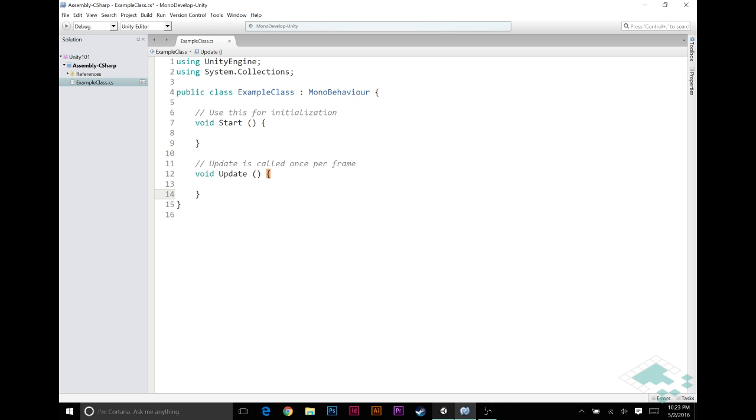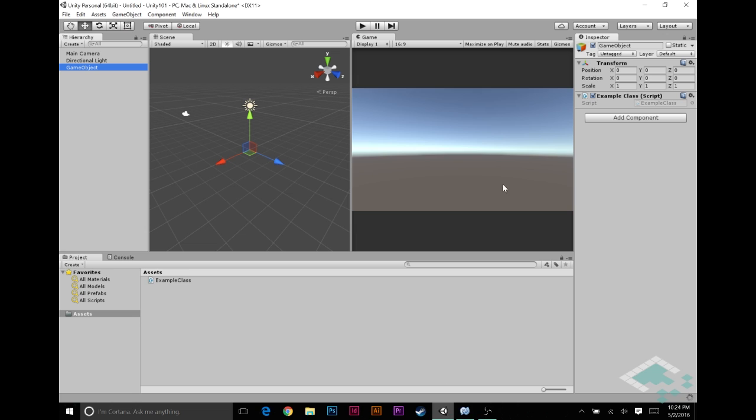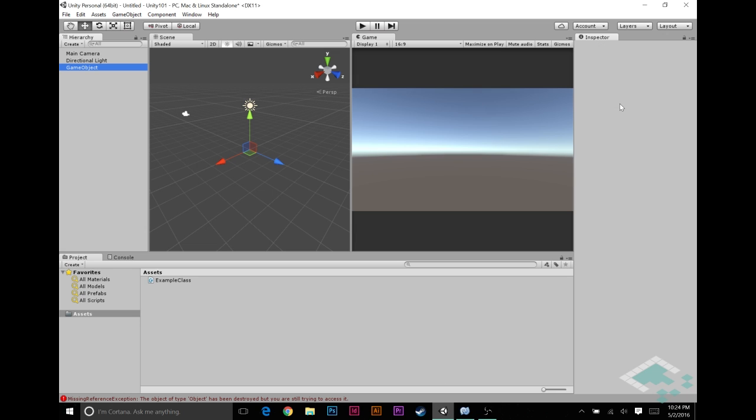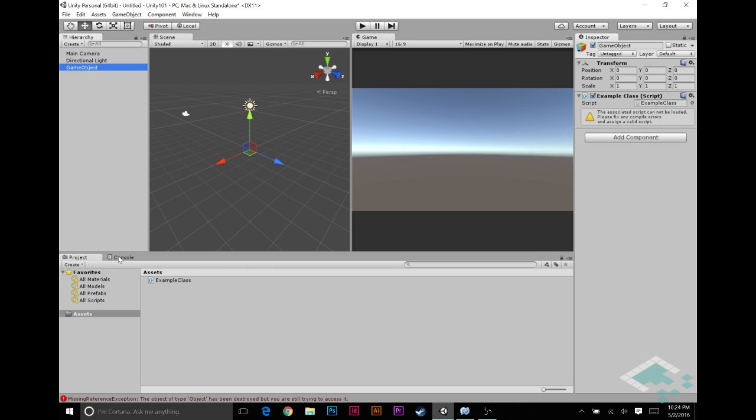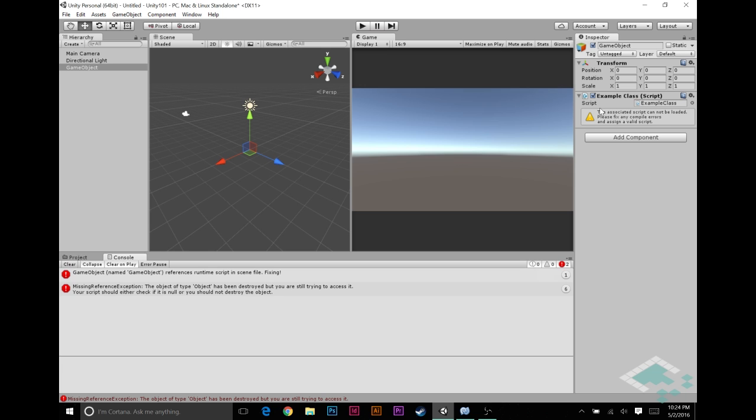If you were to delete this MonoBehavior from here, you'll see that we're going to suddenly get an error from Unity. When we go back to game object here, it says the associated script cannot be loaded, fix any compile errors. This doesn't really tell us what the problem is, and that's too bad. It really should say you don't have a MonoBehavior attached. In my opinion, this should say there is no MonoBehavior, or this does not inherit from MonoBehavior, so it cannot be attached.